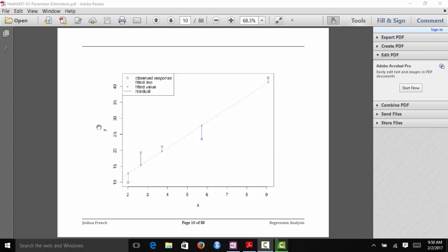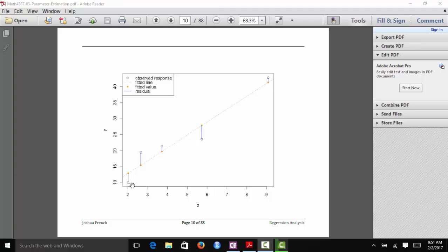I have an x-axis, a y-axis, and I've plotted a few different data points — five observations in total, each shown as an open black circle. I also have a fitted line shown as a dotted line. It may not be the OLS line, but it is a fitted line — the line we get when we estimate beta 0 and beta 1 with some estimated values. The residual for each observation is the vertical distance between each response and that fitted line.